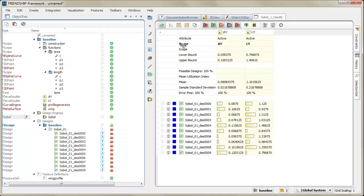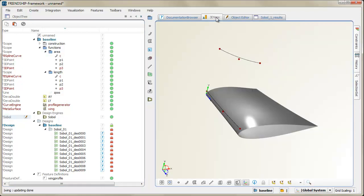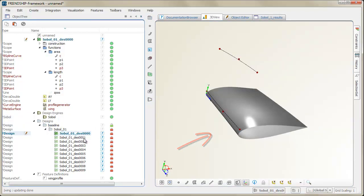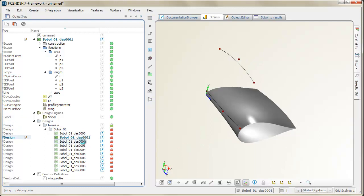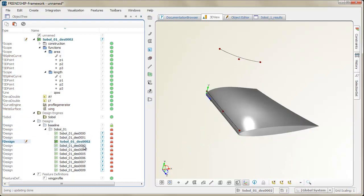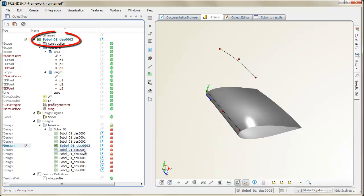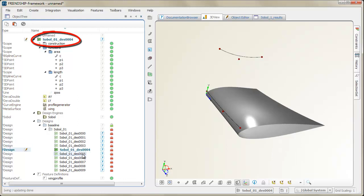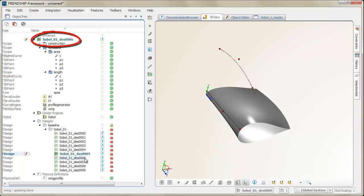Variants can be activated either via the table or by clicking onto the design in the object tree. The geometry gets updated and visualized. We could now directly work within such a generated design, for example, for a further detailed investigation.